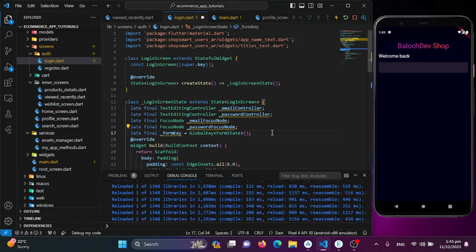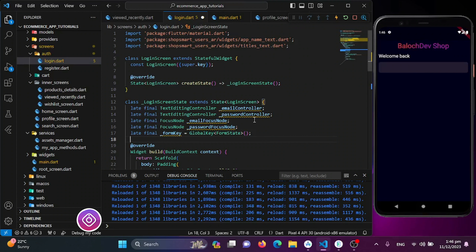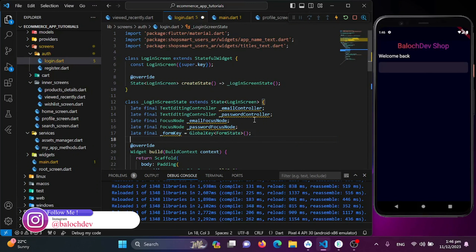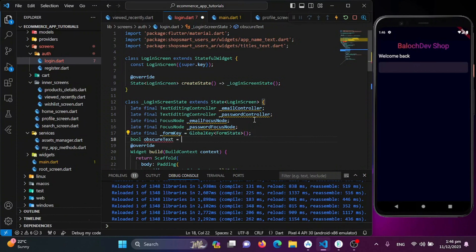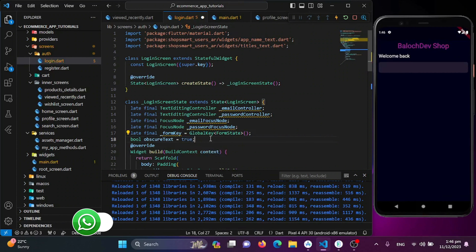I'll also create a boolean variable 'obscureText' initialized to true, to control hiding or showing the password field text when the eye icon is clicked.